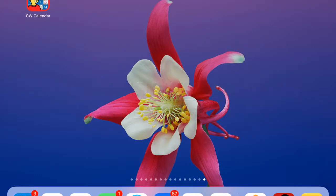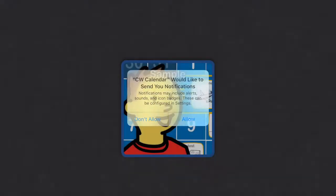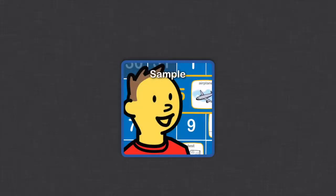Hi, this is Betsy with Bridging Apps and today I want to tell you about an app called Choice Works Calendar. Here it is. We're going to open it up and allow notifications for now.